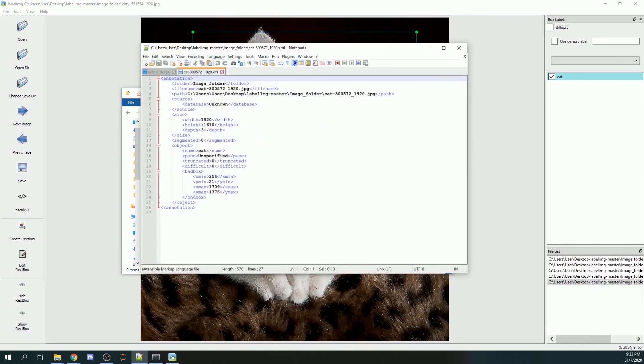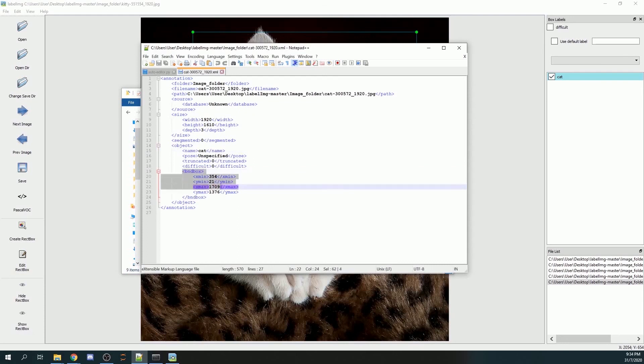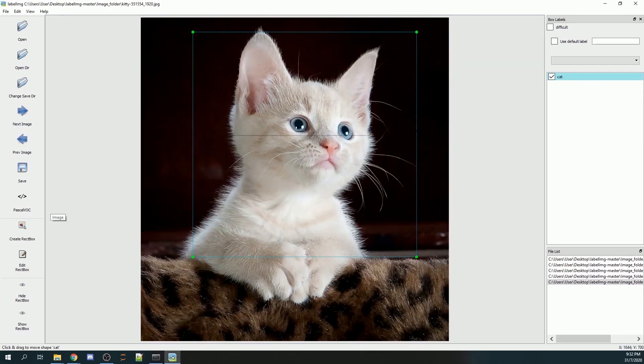It will contain a few items. It contains the name of your class, so make sure this is correct. You will also have the location of your bounding boxes and the size of the image.